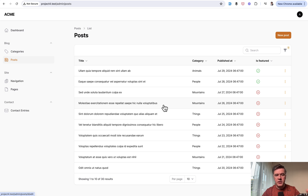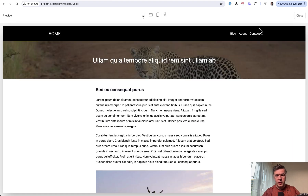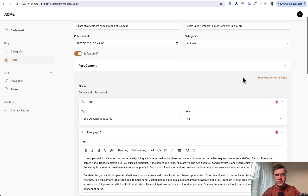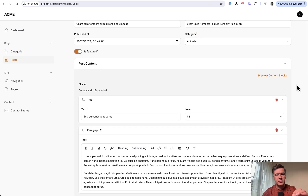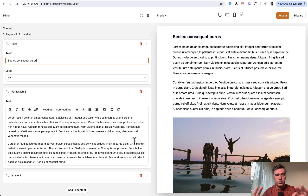That's one behavior from the list, but if you click edit and open the editing page for a post, you can also do the same preview from the edit page. There's also a feature called preview content blocks, which will open a full editor. If you click it, you get two sides — the first side is for editing and the second is for preview.